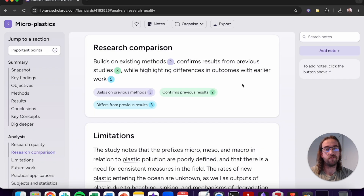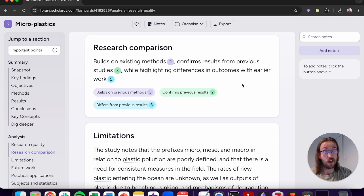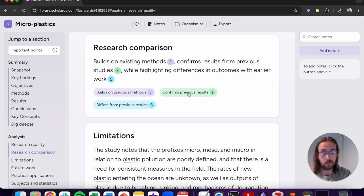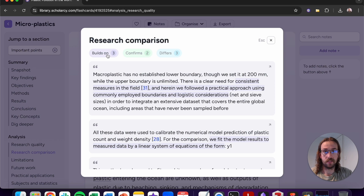We then move on into the research comparison section. Use this to get an understanding of how exactly the article you're reading fits into the wider field of research. From here you can learn about how an article builds on and differs from previous research, any results which are confirmed and any results which are contrasted. You can click onto these bubbles and it will reveal the text quote talking about how exactly, for example, this article has confirmed or builds on a previous article. It's a really good way to understand exactly how all of the articles you're reading are connected.